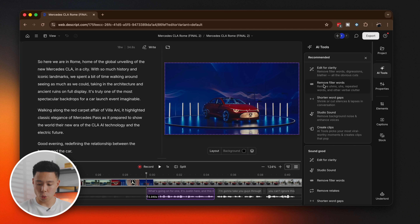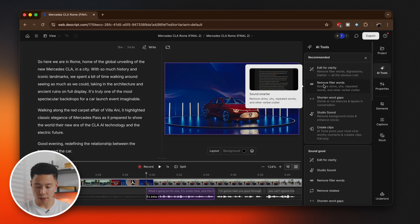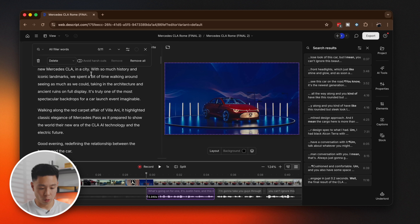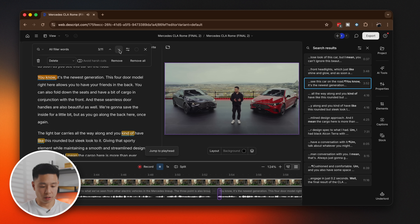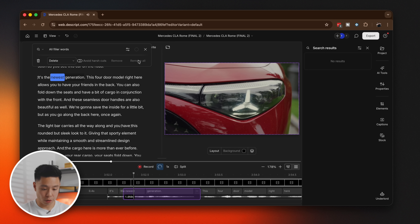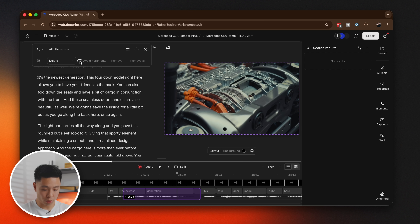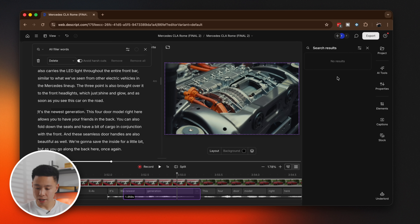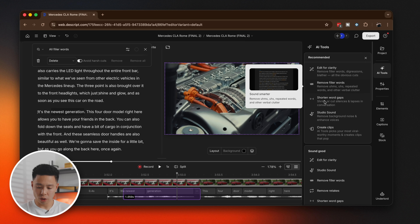From there I can decide to take a look at the AI tools — I might want to edit for clarity since there's quite a bit of wind. I can also remove filler words: with one click of a button it finds all of them — the likes, 'you know,' 'the kind of' — and we'll just remove all of those while avoiding any harsh cuts. You can see how fast it is able to do that.